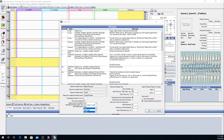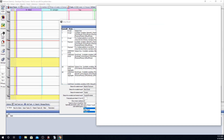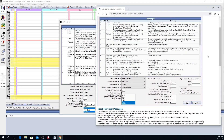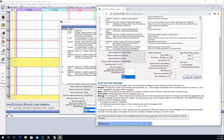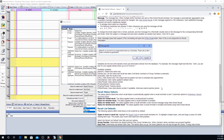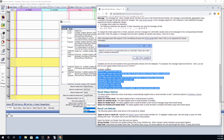We also have a list of the available variables on our website. On our website at opendental.com/manual/recallsetup.html, you can find those variables listed — the full list of variables available for recalls.